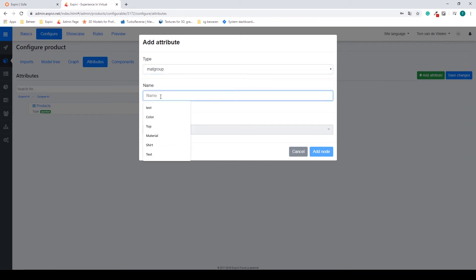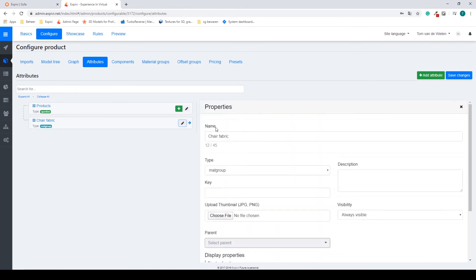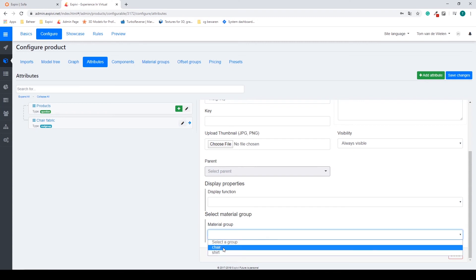I'm going to call it chair fabric. I select add node. Inside of this node I have to open it up and select my material group that I want to connect.